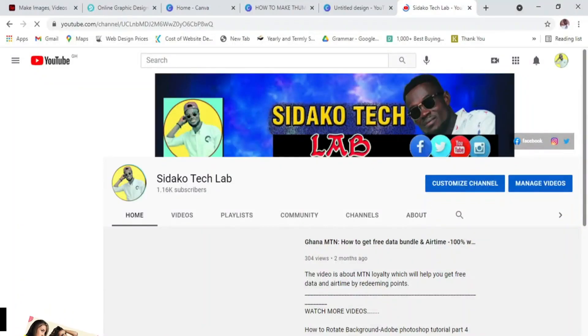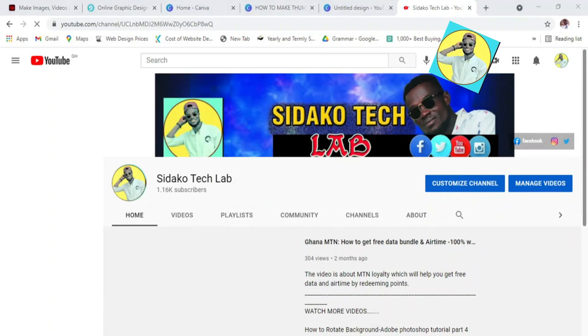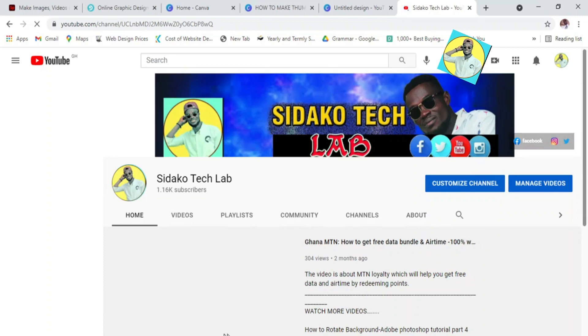So guys, that is all about how to create a thumbnail. As I said earlier, I would want you to subscribe to my channel, Sidako Tech Lab, and make sure you also click on the notification bell so that anytime I bring out a new video you'll be able to get notified. Thank you for the support and have a very good day — bye bye.